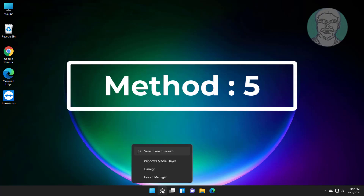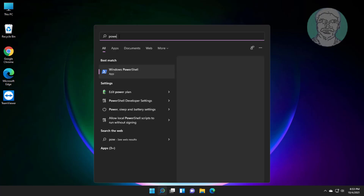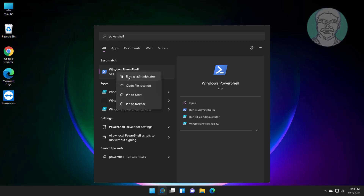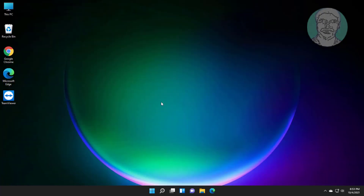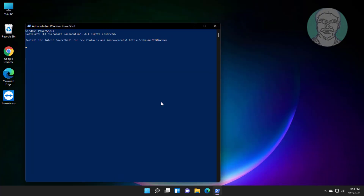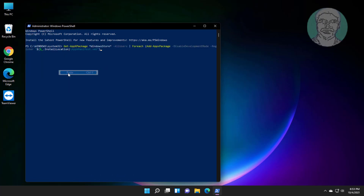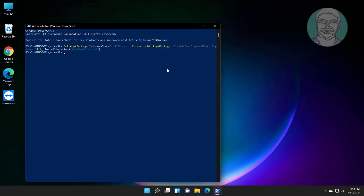Fifth method: click the search icon, type PowerShell in the Windows search bar, right-click and run as administrator. Copy the first command from the description and paste it. Then type exit.